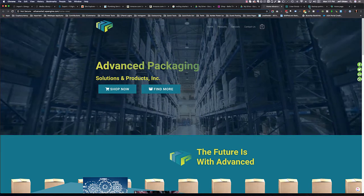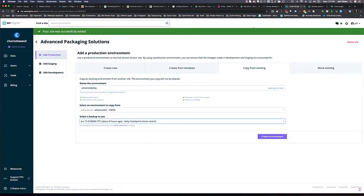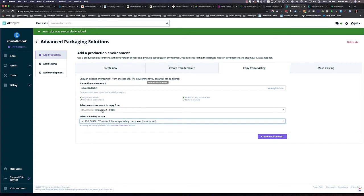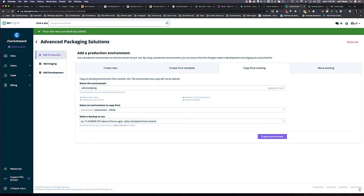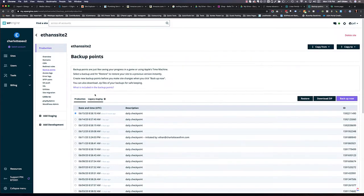So what you have to do is actually clone it. You copy from existing, we're going to choose ethansite2, and we're going to rename it in this new site that we created.